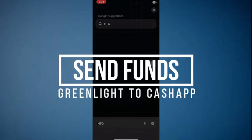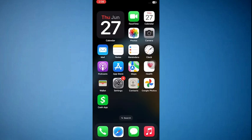How to send funds from Greenlight to Cash App. Hey guys, in this video I am going to show you how to send funds from Greenlight to Cash App. Make sure to watch this video till the end and let's get started.